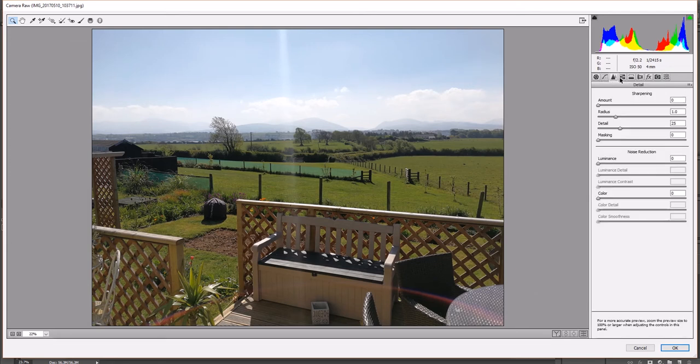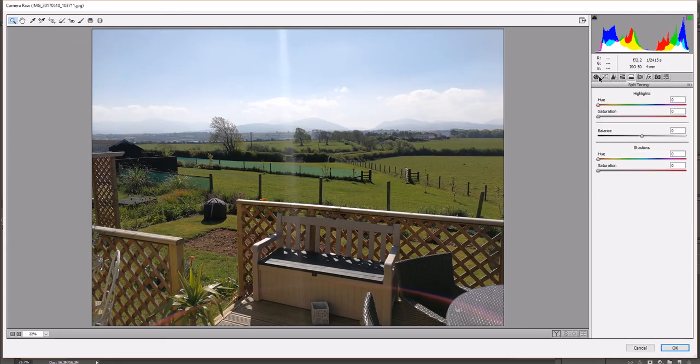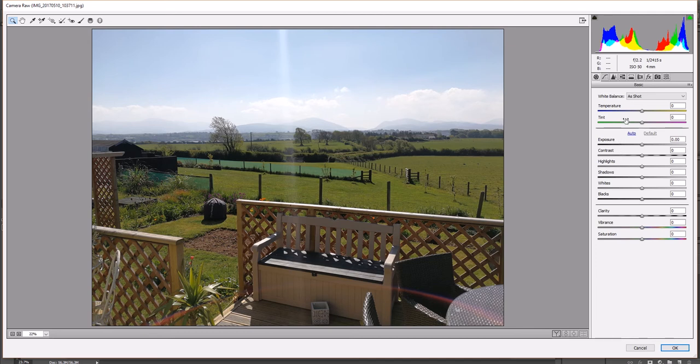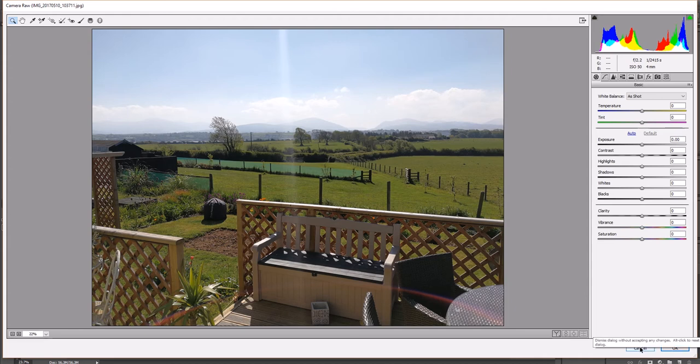And this will open up your photo in Camera Raw. So all these different settings like you have in Camera Raw, they're all available now to your JPEG. It's quite handy. So we'll cancel that for a moment.